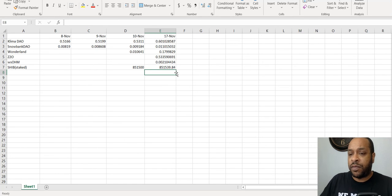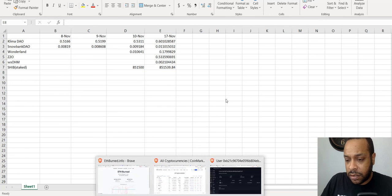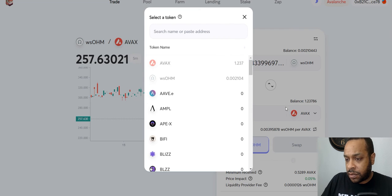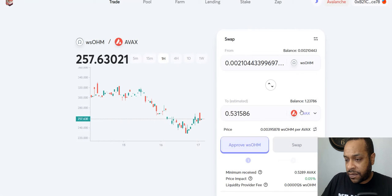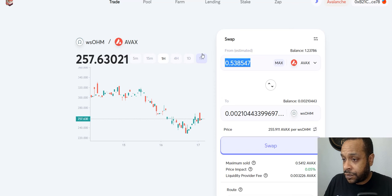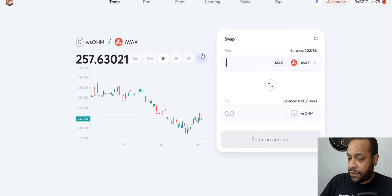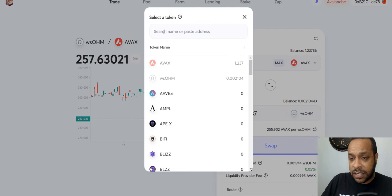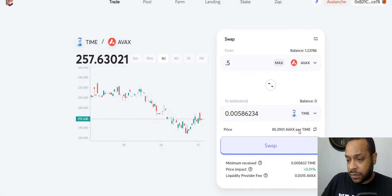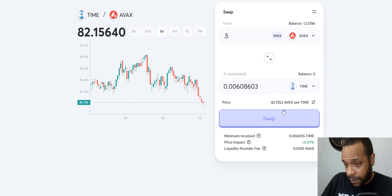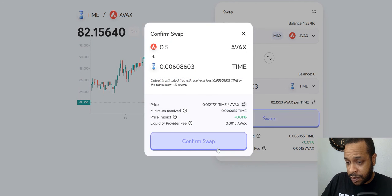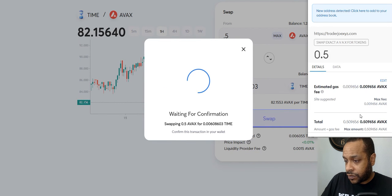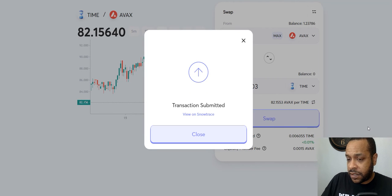That is what we have and we're just going to really briefly go ahead and set up this liquidity pool on Trader Joe anyway. So I still want my AVAX and I'm going to do point five and I'm going to turn this into Time. I'm going to swap, prefer swap.